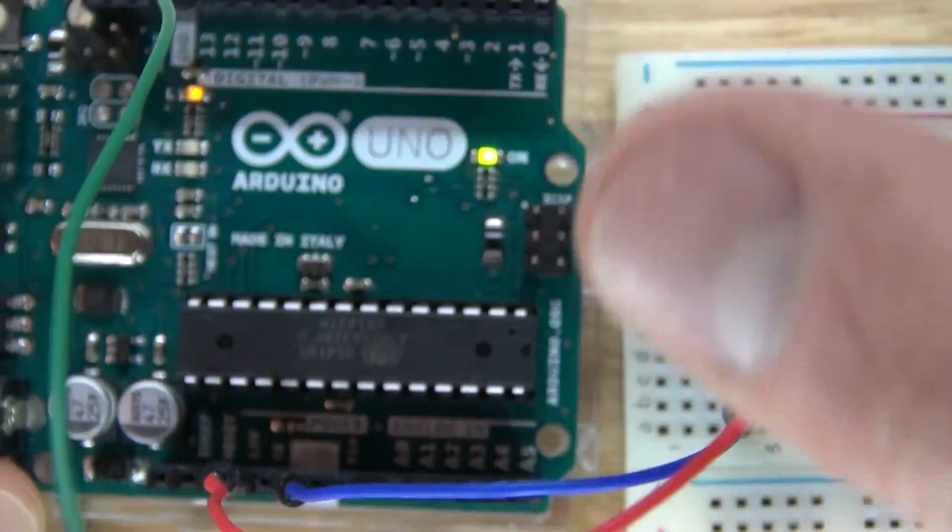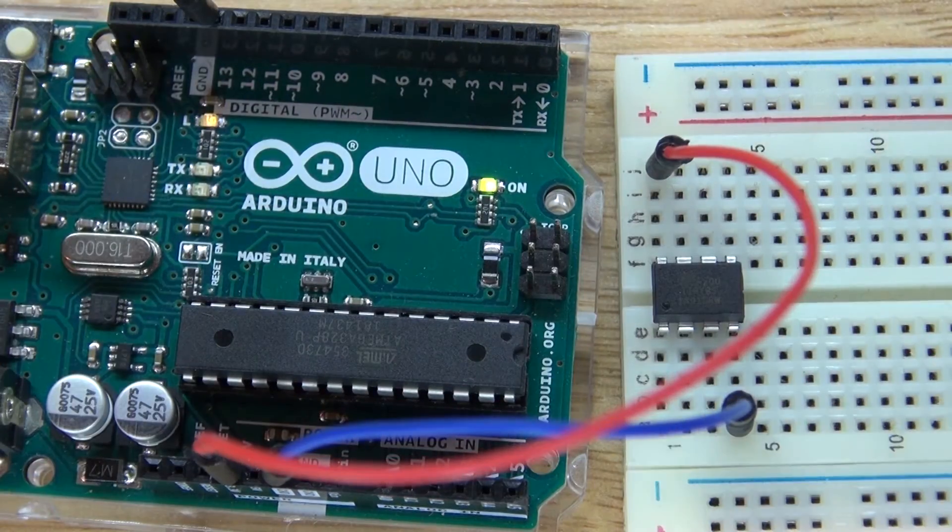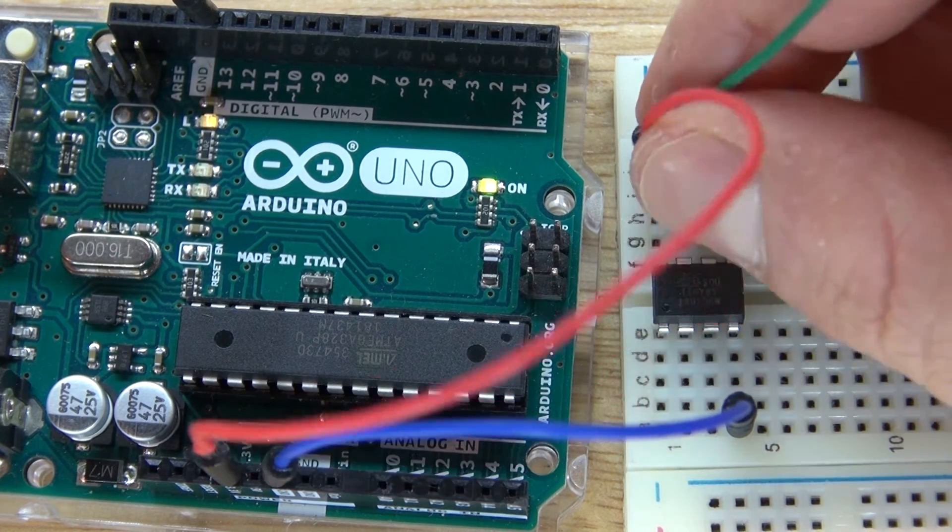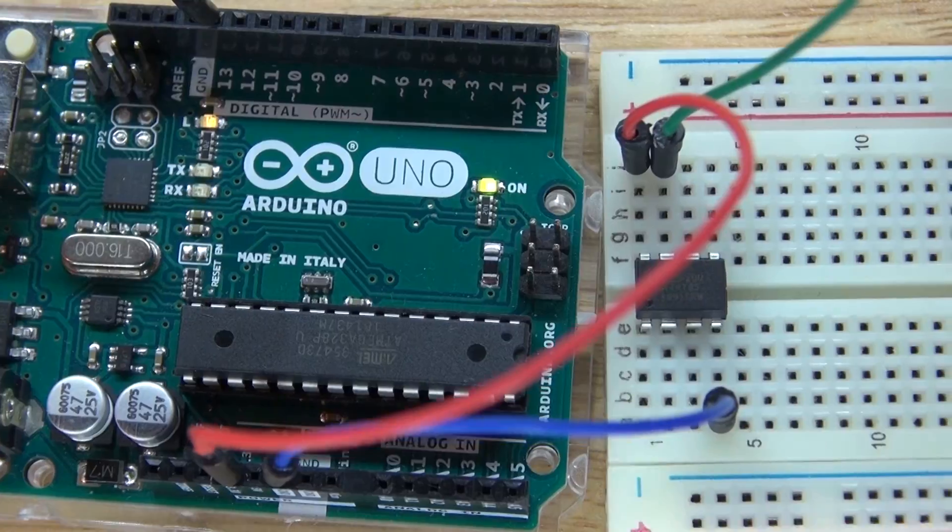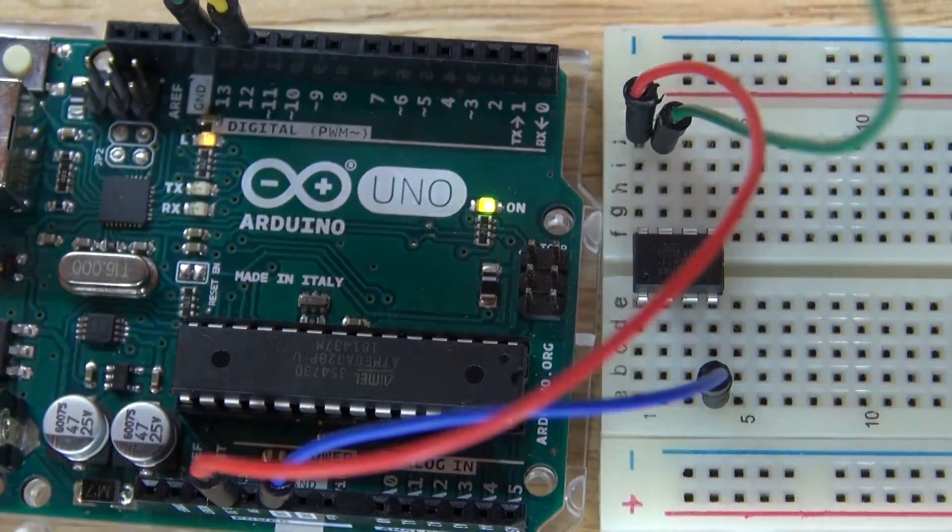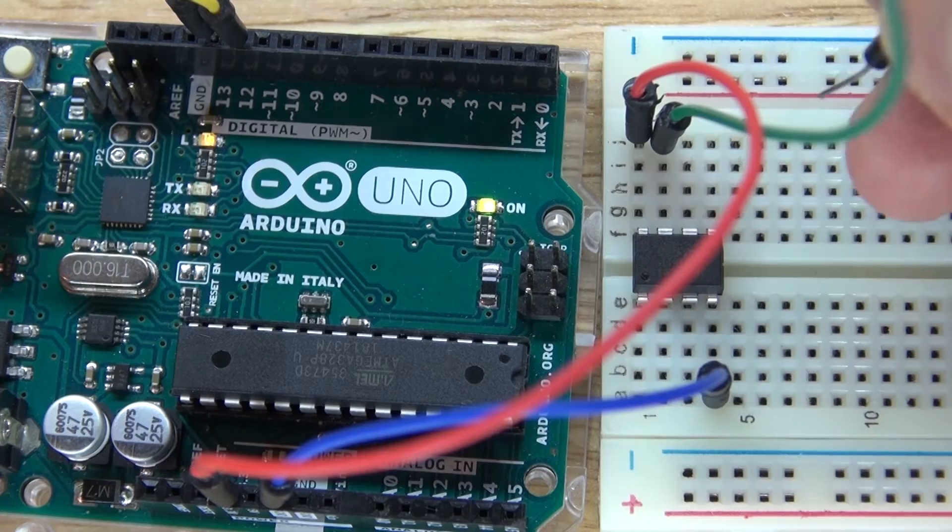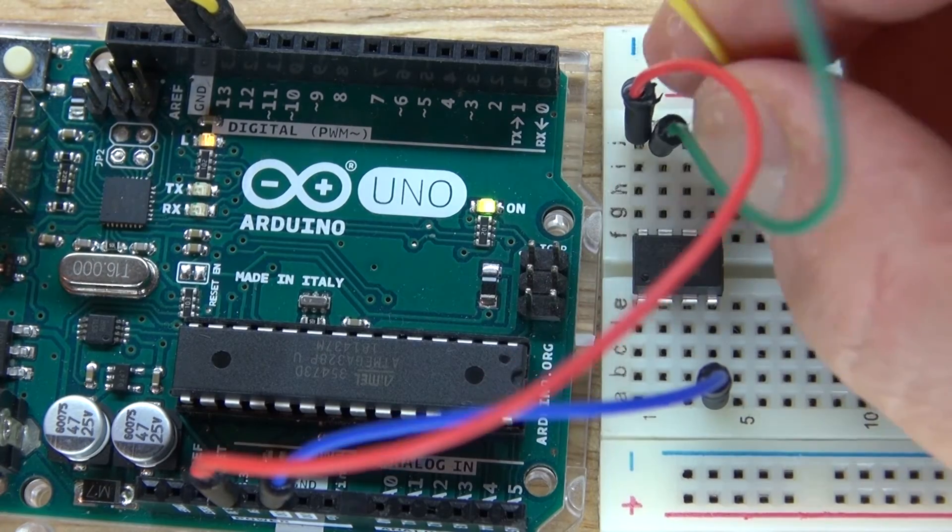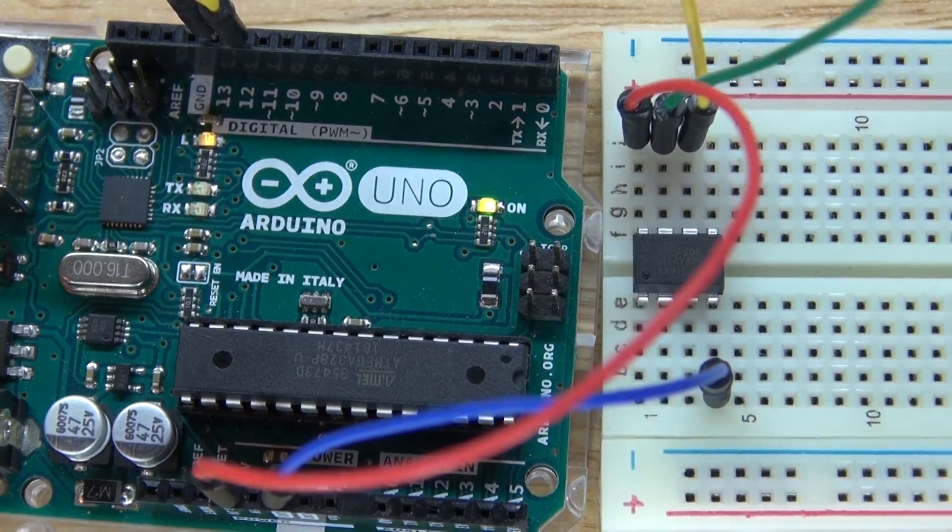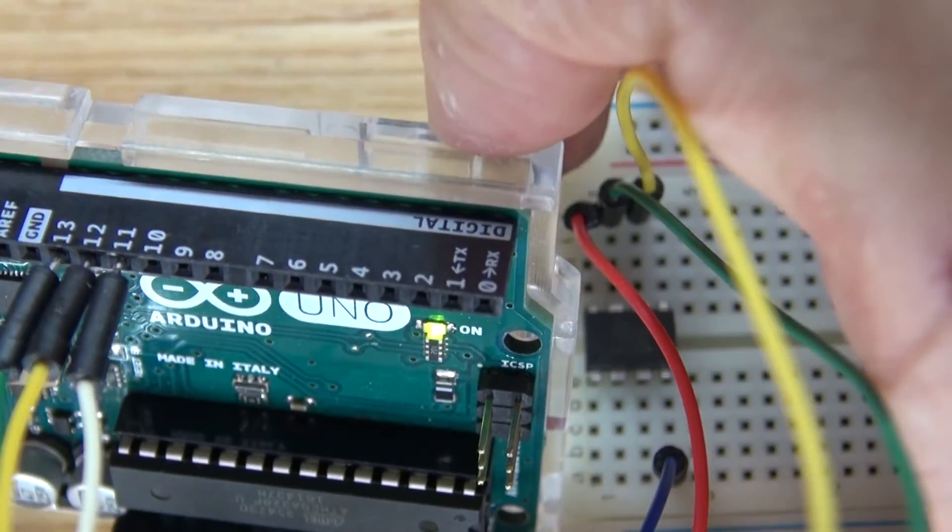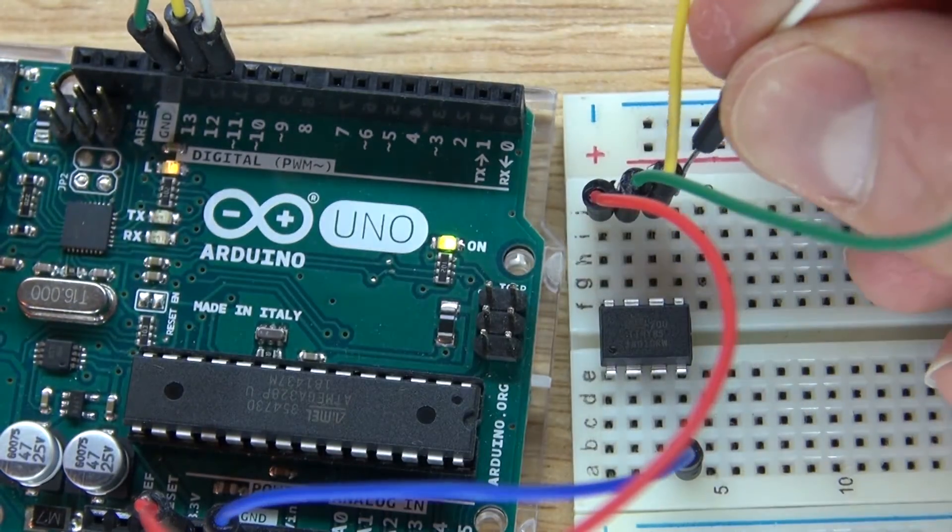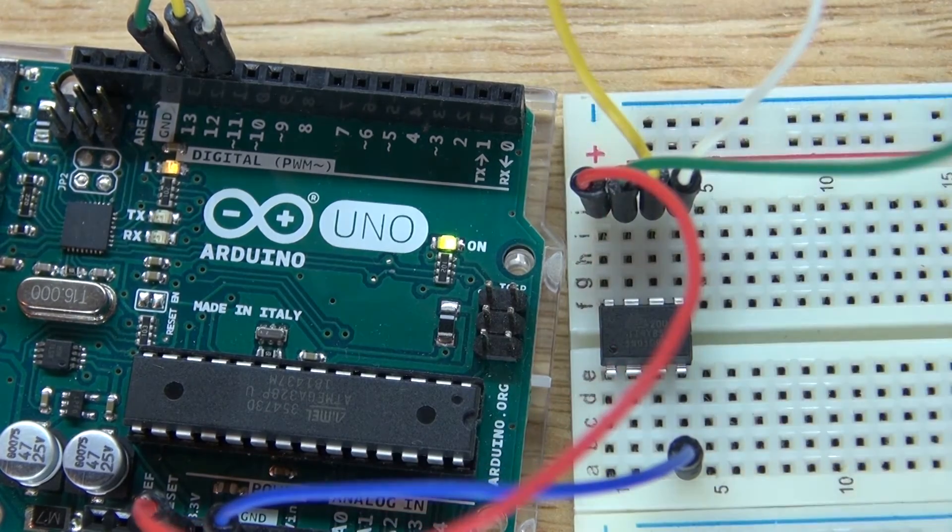Pin 13 goes to pin 7, pin 12 goes to pin 6, pin 11 goes to pin 5.